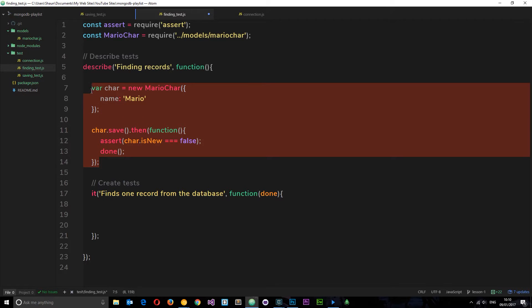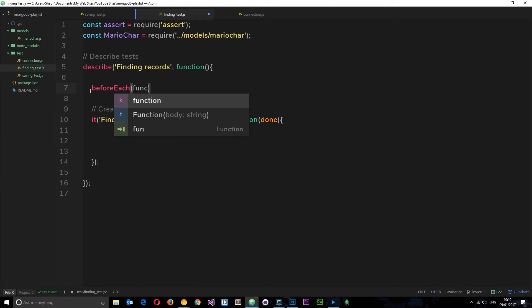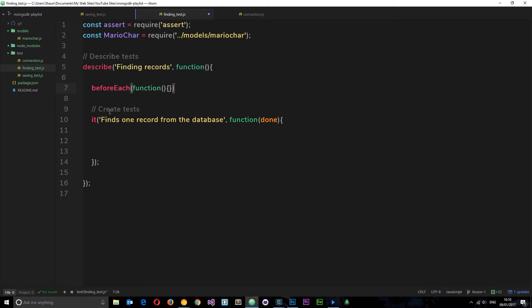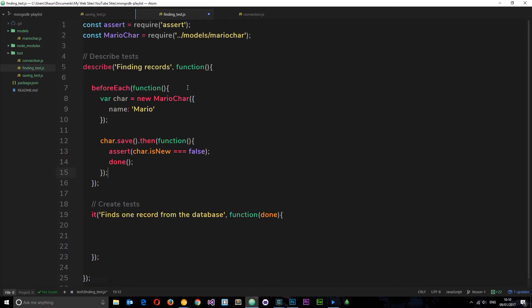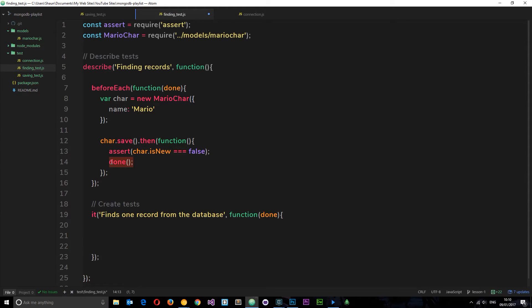We're going to use a hook — beforeEach — and pass a function in. This will run before each test in this describe block. Within that function we paste the save code, and importantly we need to pass done into the function as well. If we don't pass done in, Mocha won't know when this async operation has finished. So we're creating a character with the name of Mario, saving it to the database, and then calling done so Mocha can move on to the actual test.